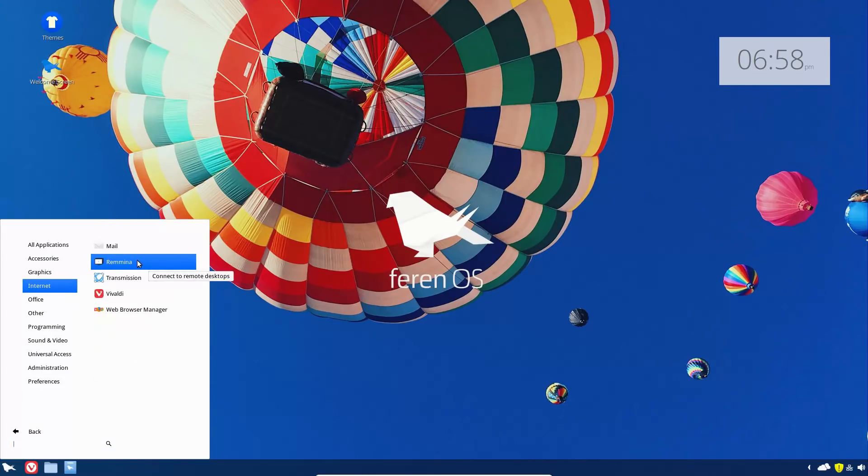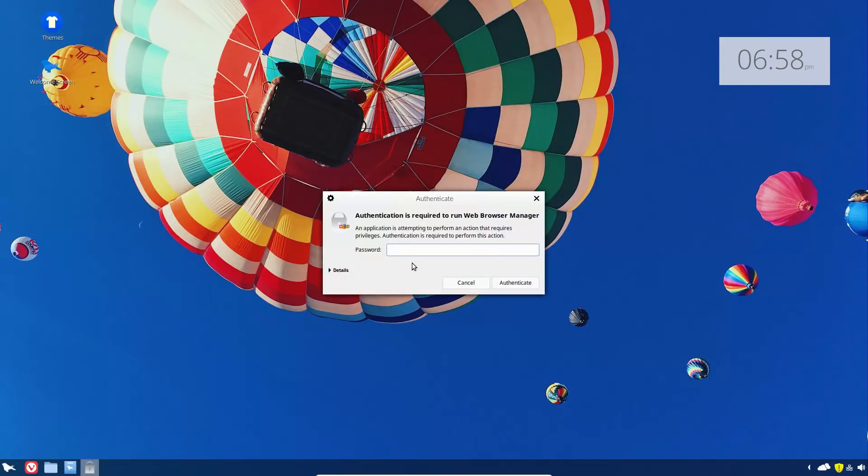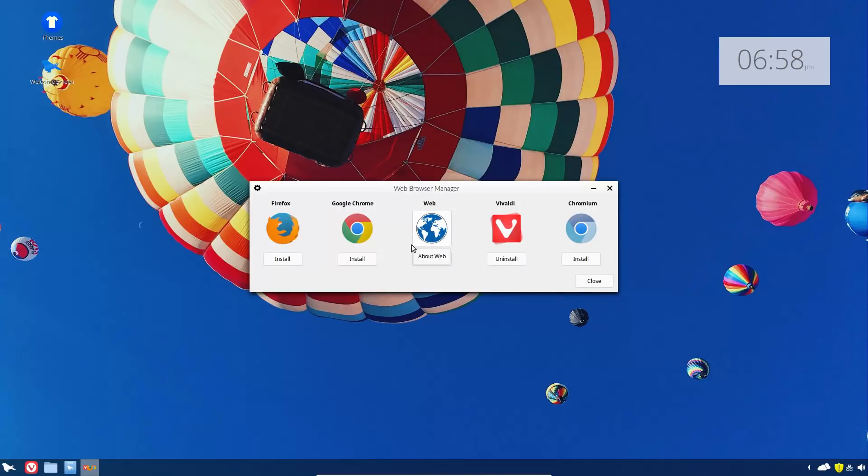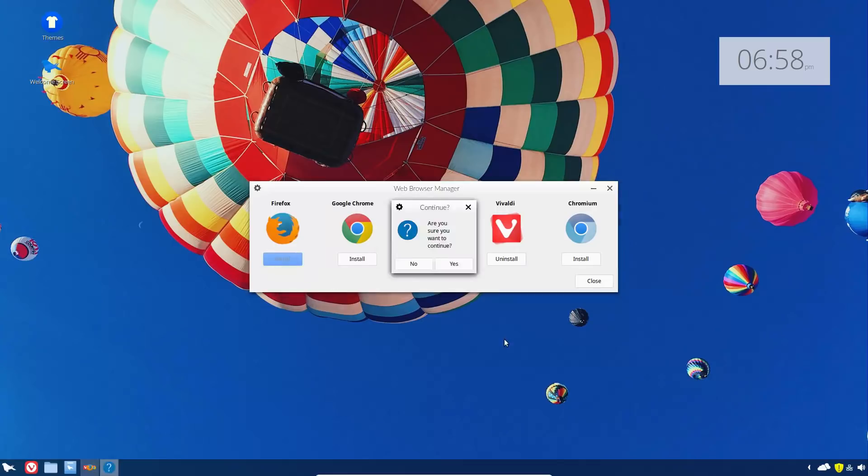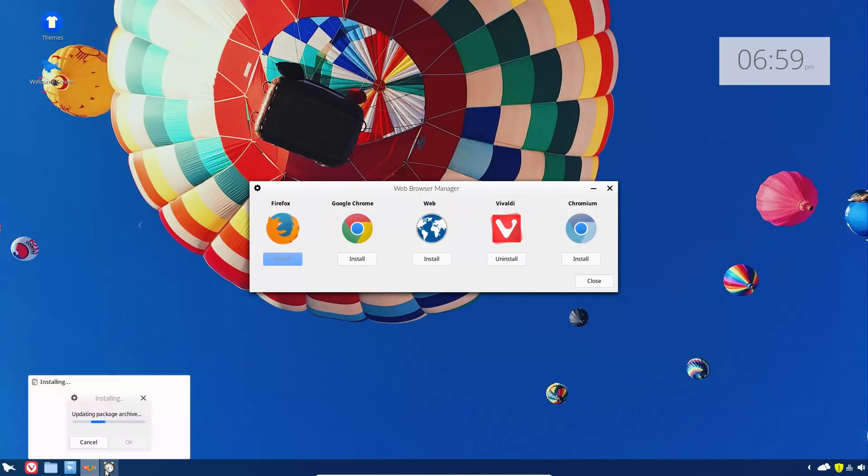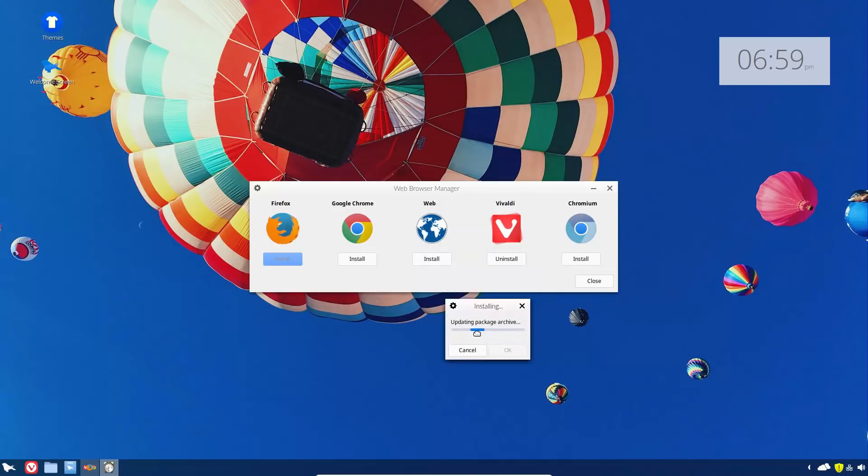Some of the great things about it is we have the web browser manager, which is very nice. This actually allows you to install your favorite browsers. Vivaldi is installed by default. We have the option to install Chromium, I think this is the regular GNOME web, Google Chrome, and Firefox. So you can install these or uninstall these just based upon which ones you prefer.